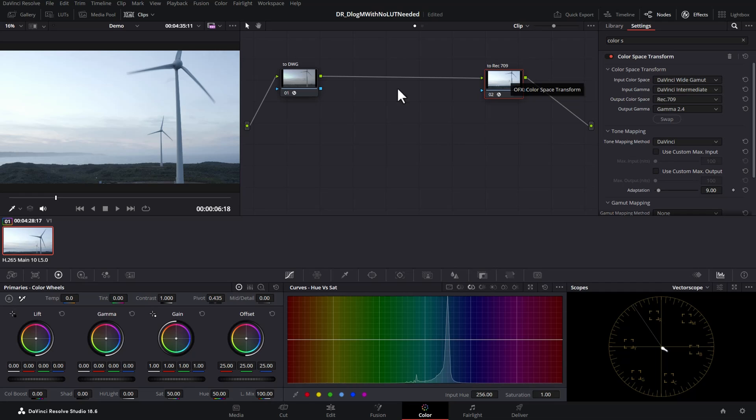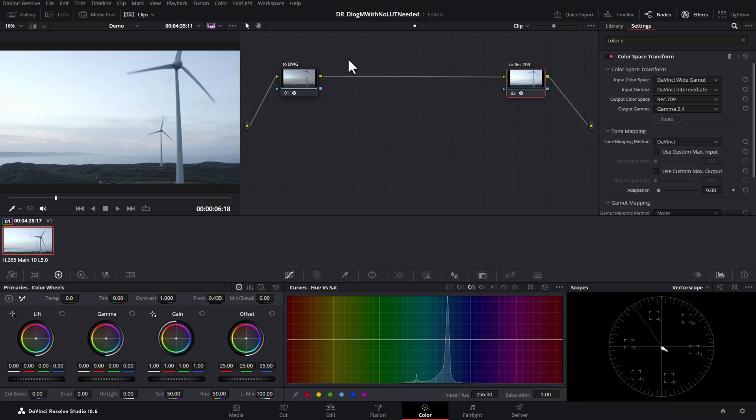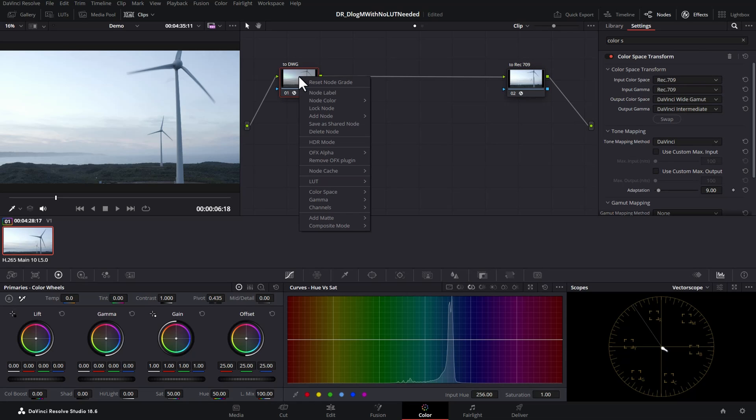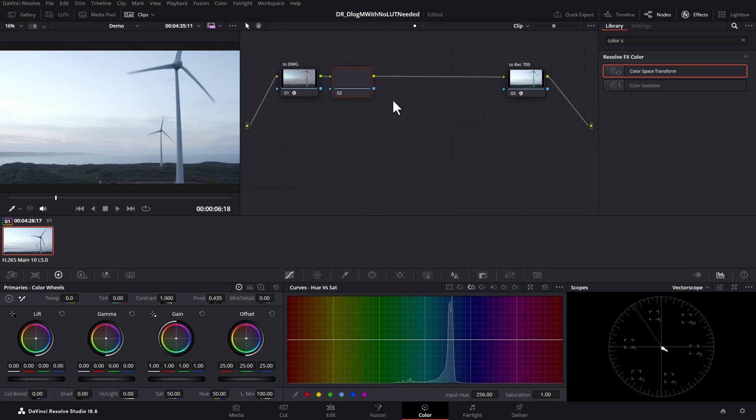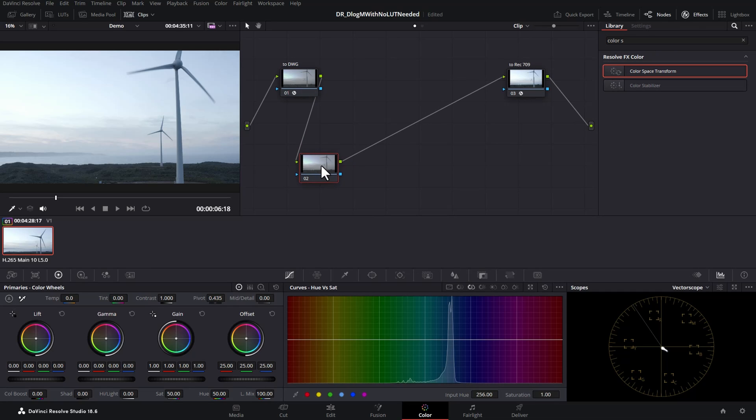We still have some work to do here but this has set up the framework that we need. All of the color grading choices we make are going to happen between these two nodes. So we're going to click this first node, right click and choose add node and choose add serial. This will add a node after this and I'm just going to drag this down here to keep things organized.